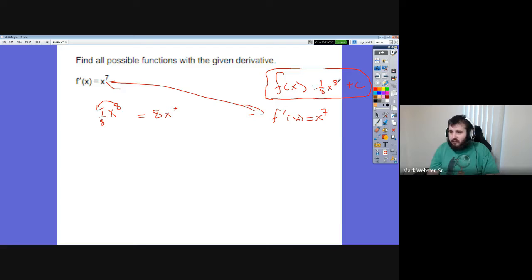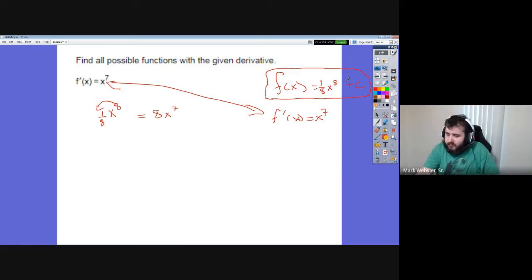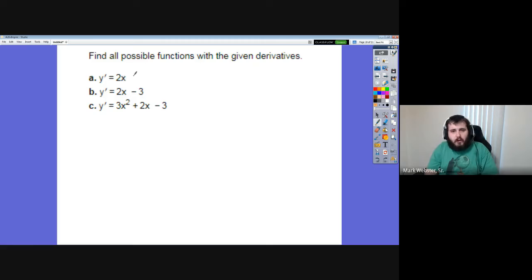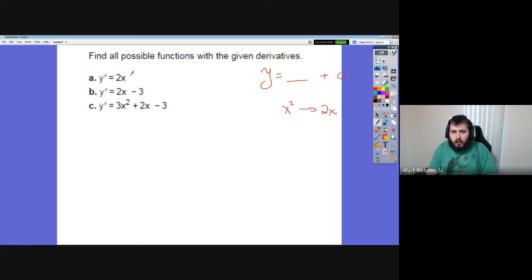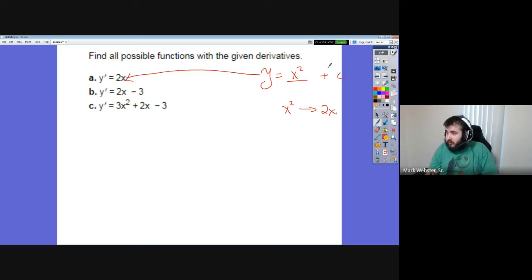Same idea for the next one: all possible functions with derivative 2x. We want something plus C. What gives 2x? That's x squared. When I take the derivative I get 2x — no fudge factor needed. So f(x) equals x squared plus C. Double-check: derivative of x squared is 2x, derivative of C is zero. Good to go.